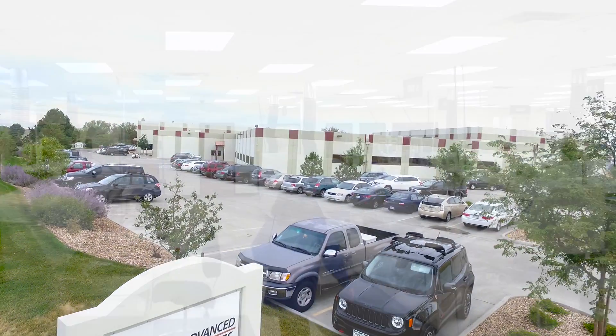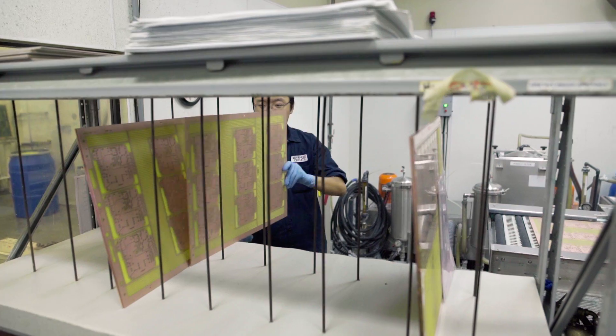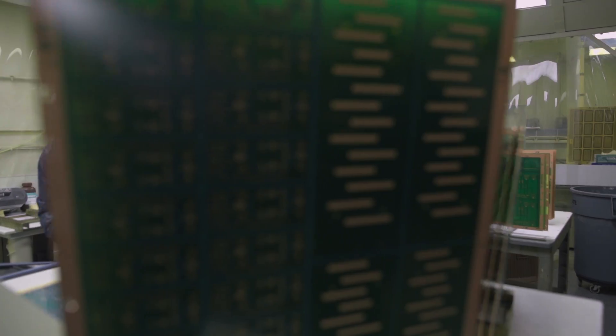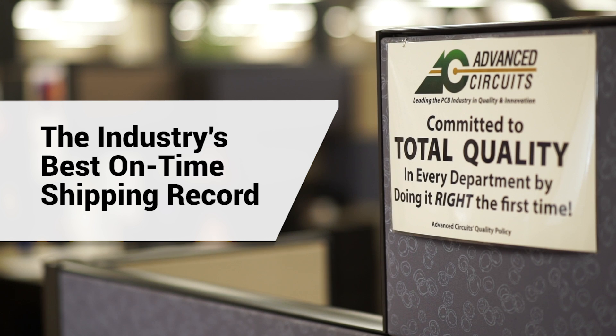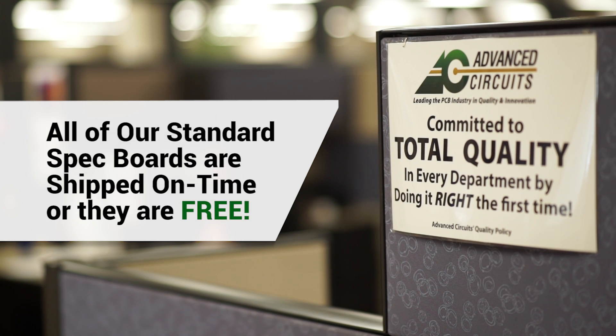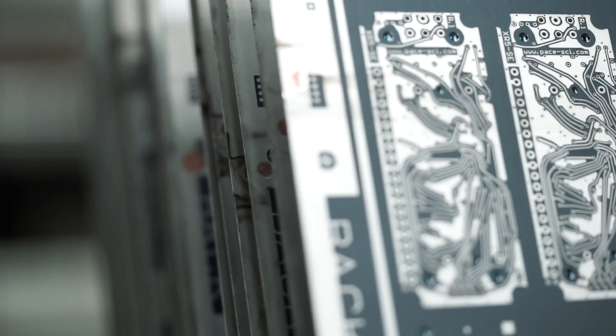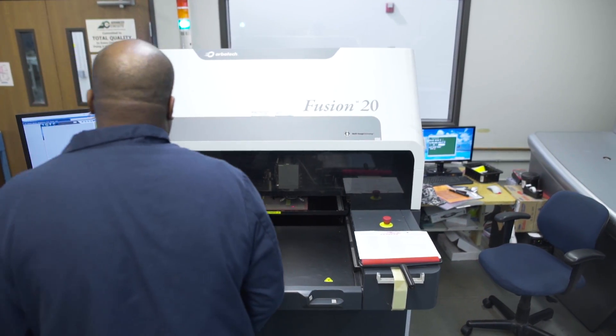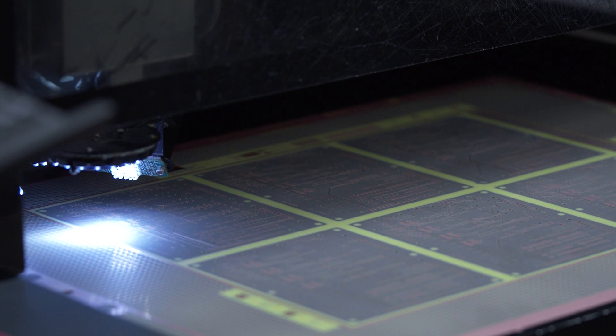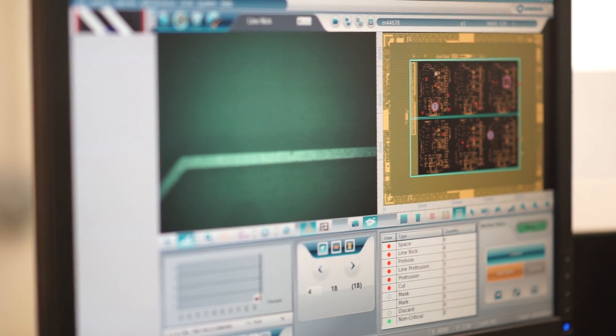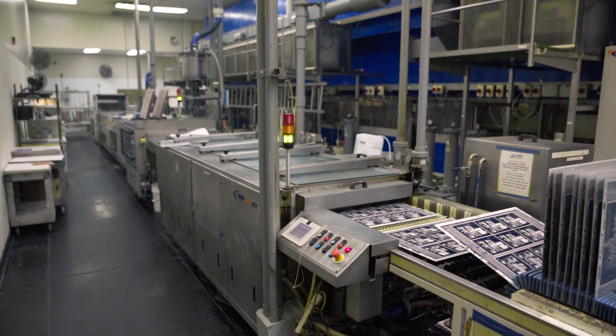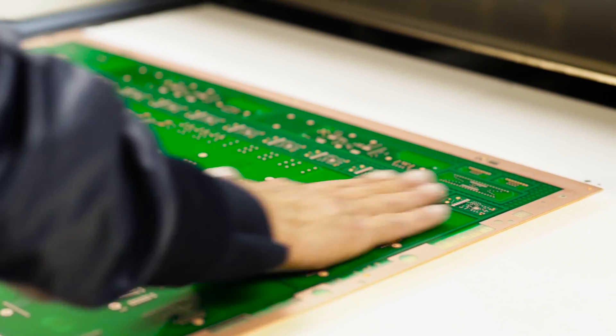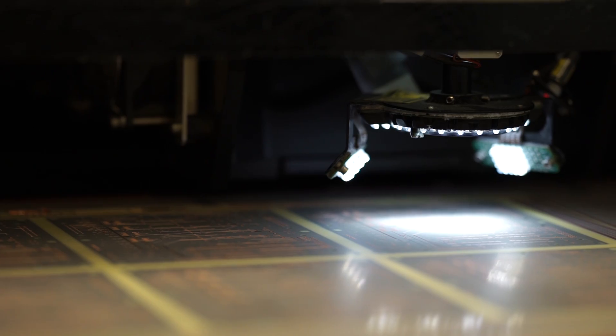With our multiple 24-hour facilities, the latest state-of-the-art technology and automation, and a highly trained staff of over 550 employees, Advanced Circuits is able to provide the industry's best on-time shipping record. We guarantee our shipments and all of our standard spec orders are shipped on time or they are free. A key part of our success has been to install redundant equipment at all key steps of the fabrication process, allowing instant backup recovery in the event of any mechanical or power disruptions so that we can keep our fabrication lines running to meet our customers' critical shipment deadlines.